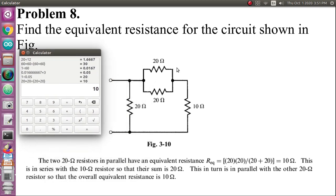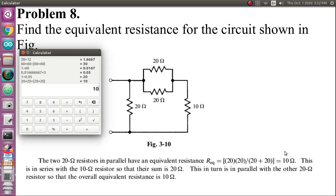So the value of those two parallel resistors is 10 ohms. Now these two 10-ohm resistors are in series. For series, R_equivalent = R1 + R2, so 10 + 10 = 20 ohms. Now this 20 ohms and another 20 ohms are connected in parallel again. 20 and 20 in parallel gives 10 ohms. So the equivalent resistance of the whole circuit is 10 ohms.